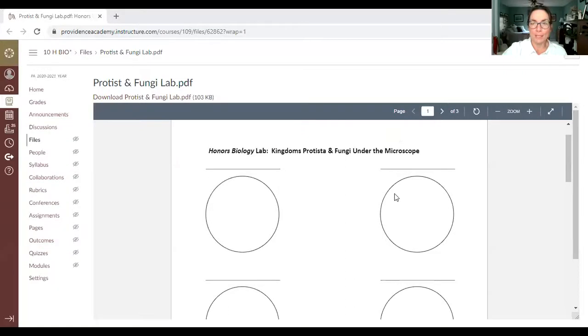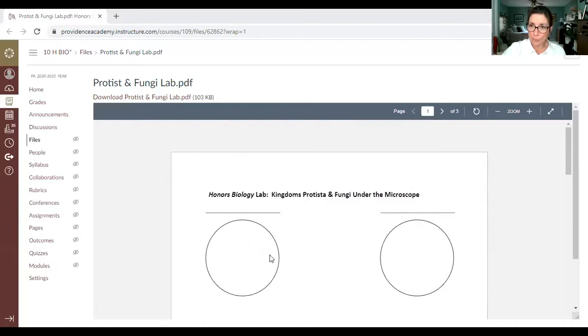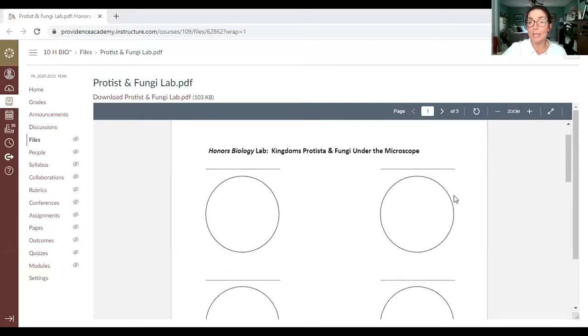At different times along the way, I'm going to have you pause the video and draw what you see on screen — that's how we'll do the first portion of this lab. You're going to need that sheet on Canvas for today — just print it out. It has spaces where you can draw what you see, spaces to put the name and magnification of the organism, and room on the sides to label properly.